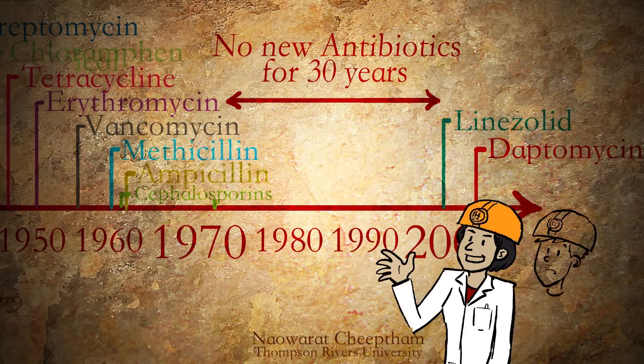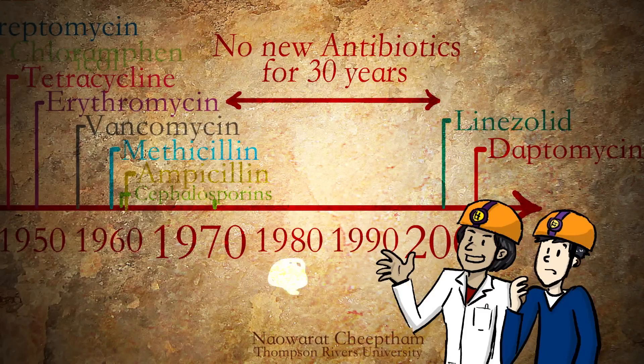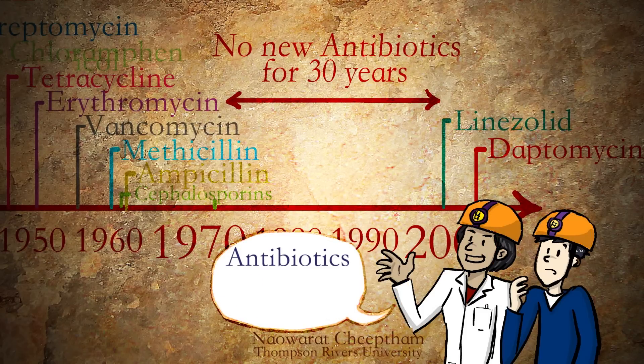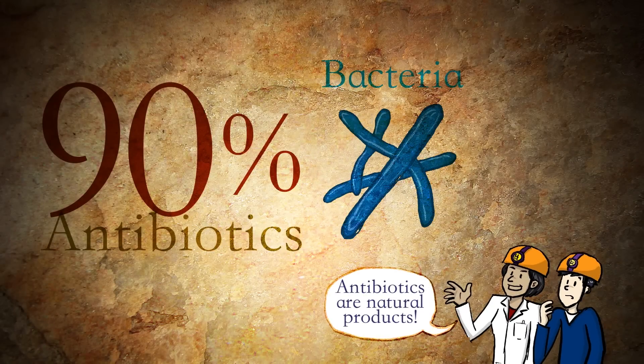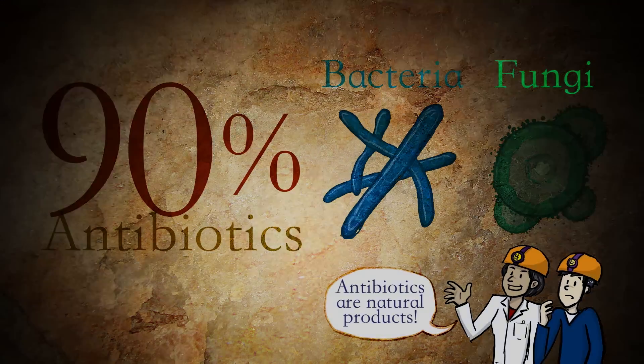The thing about finding new drugs is that antibiotics are natural products. 90% of them are from bacteria and fungi. To find a totally new structure of chemical compounds that we can use as a new drug...